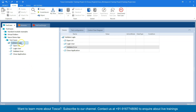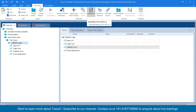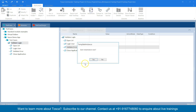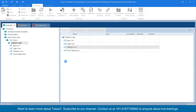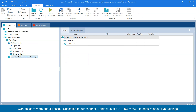Right-click on the test case template and click on instantiate. Now that will throw you a dialog saying start instantiate. Click on yes and that should now create a template instance for your test case template.